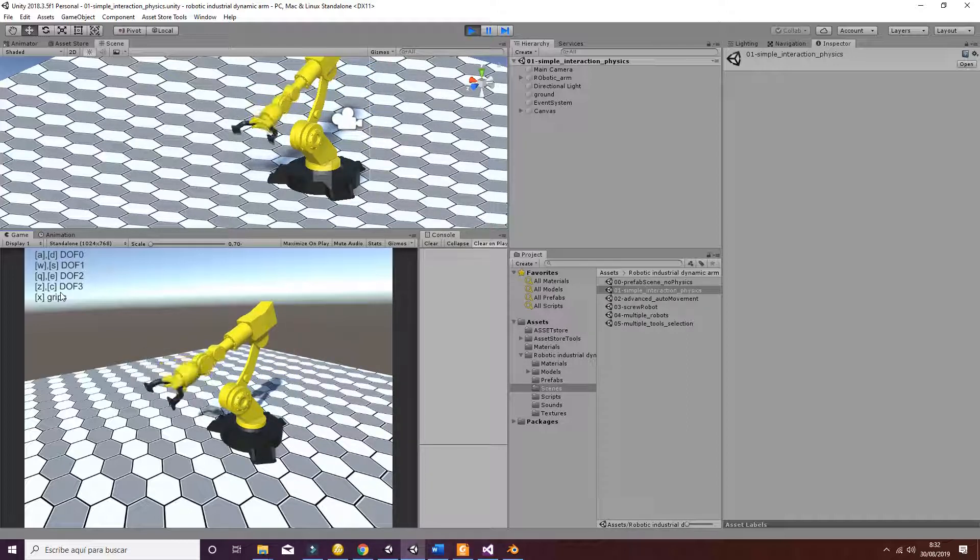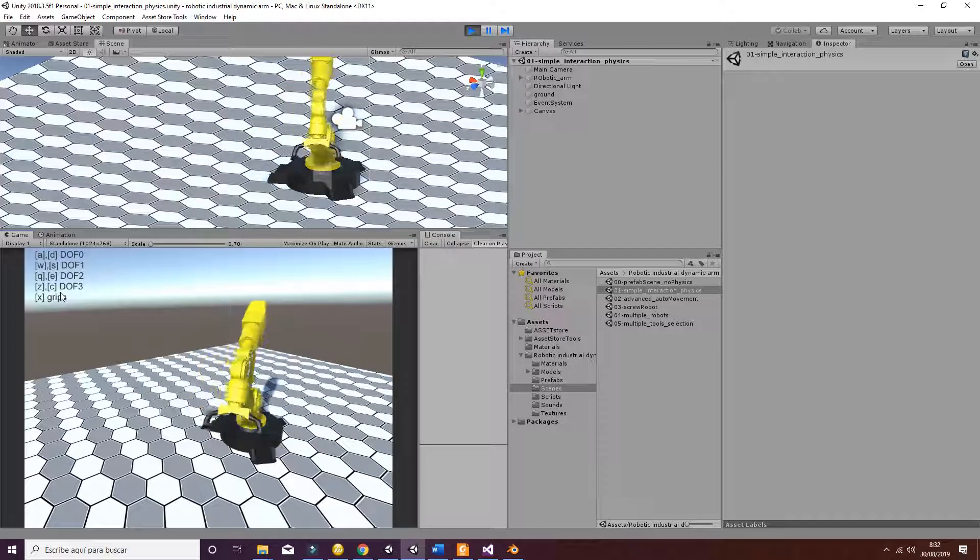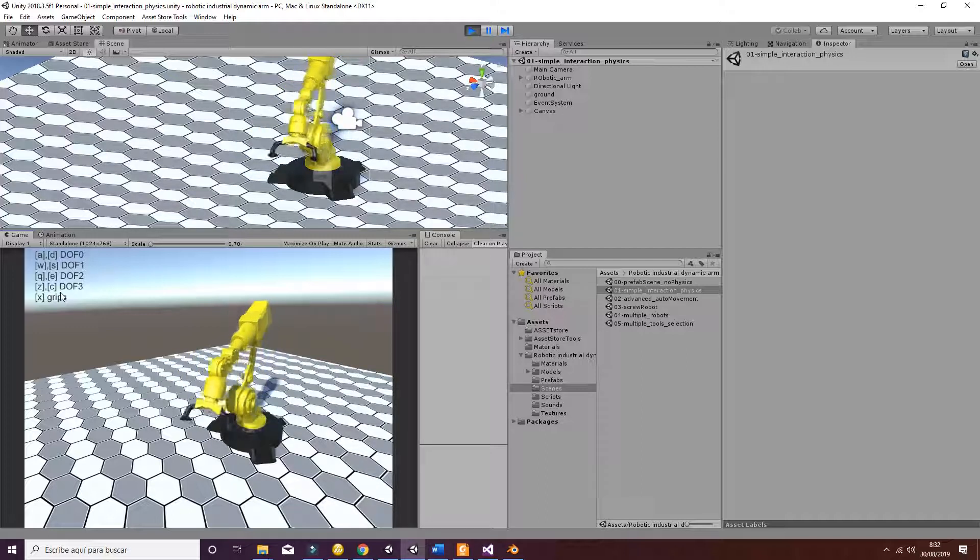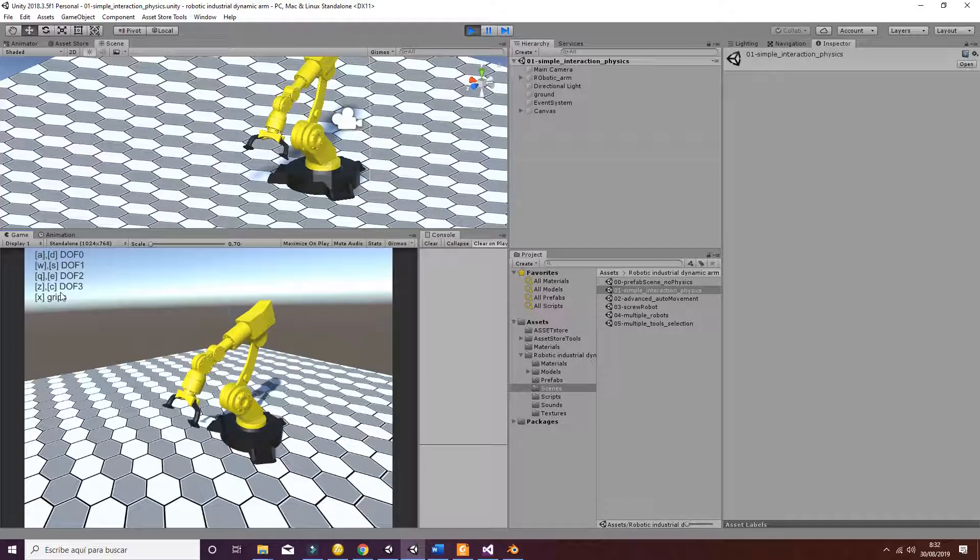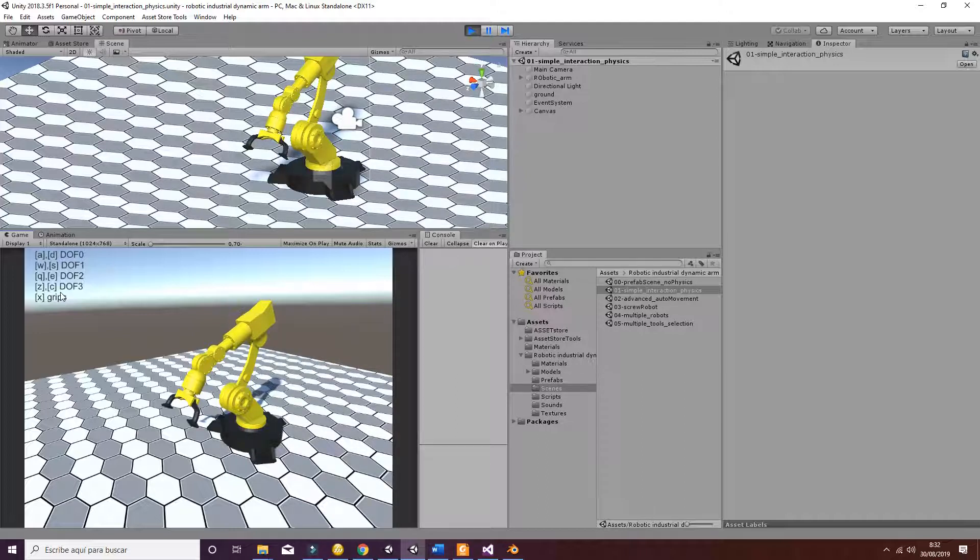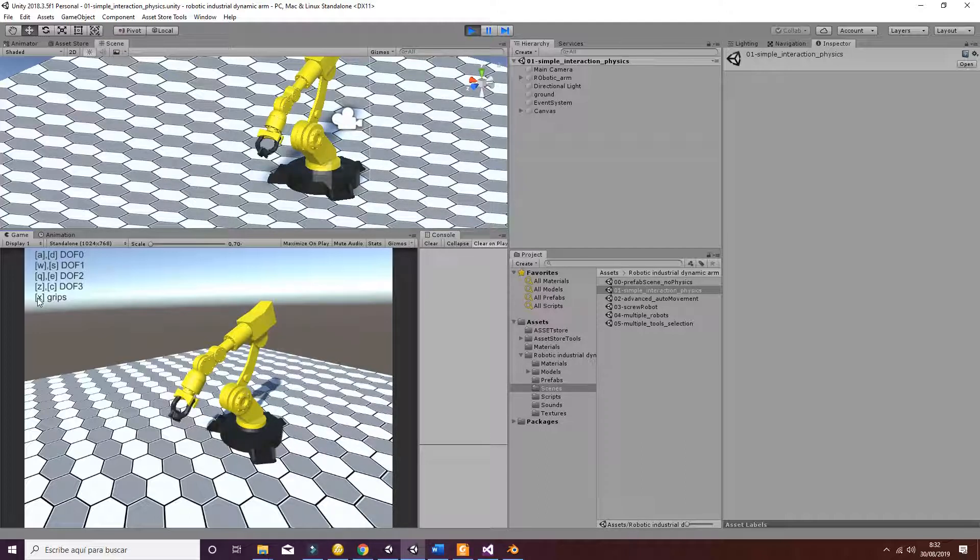And you are able to rotate the different degrees of freedom of the robot using the script that we are going to see in just a second. You can also close and open the grips by using the X value.